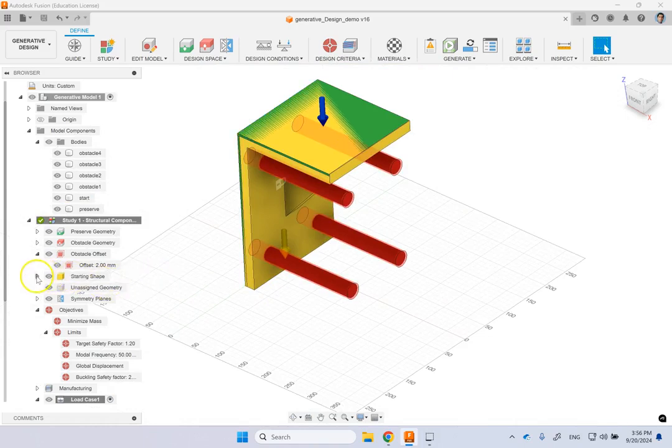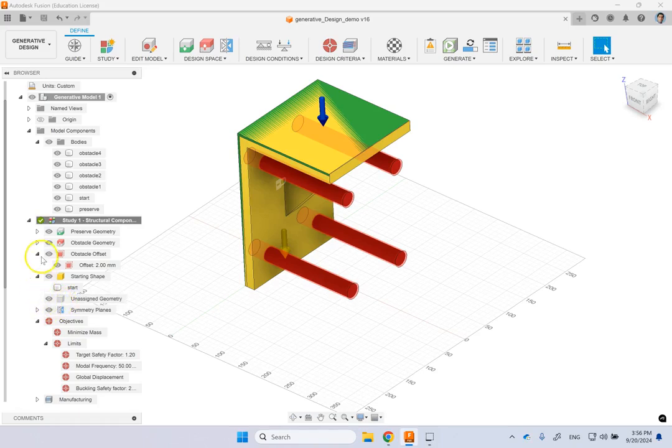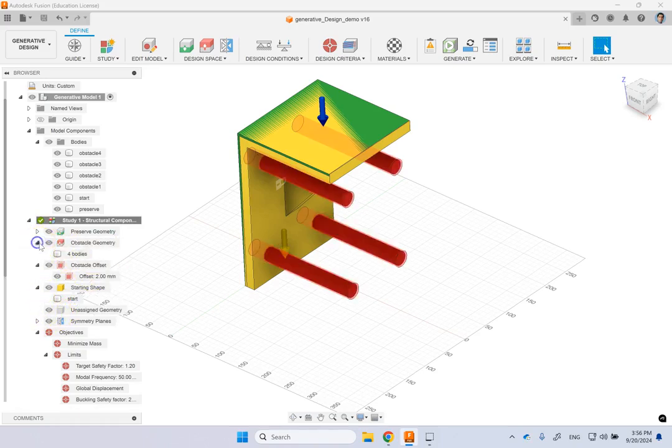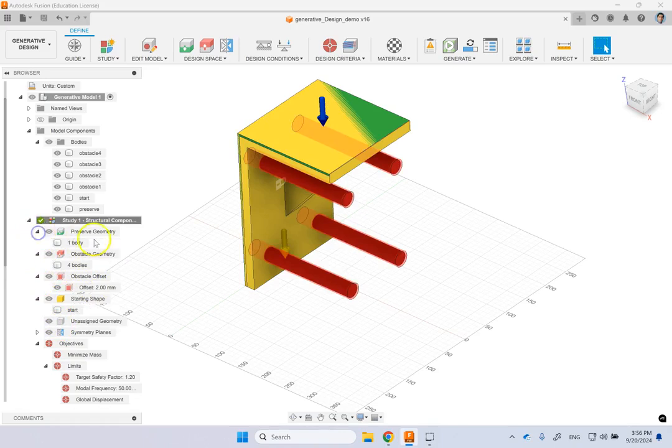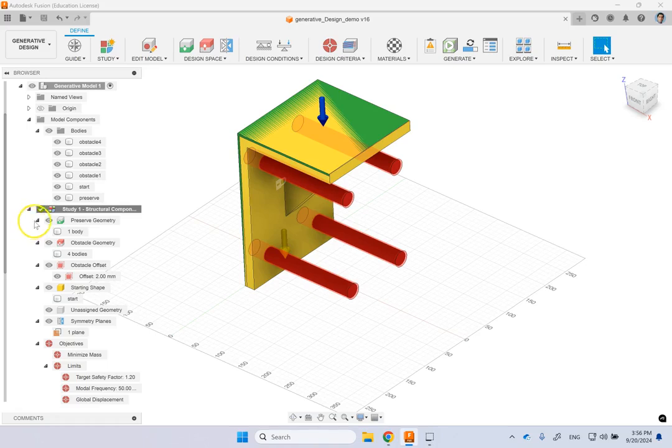So here you see that I have my start body. I have my obstacles. These four bodies. I have my preserve. I have the symmetry plane and so on. So all of them are picked.